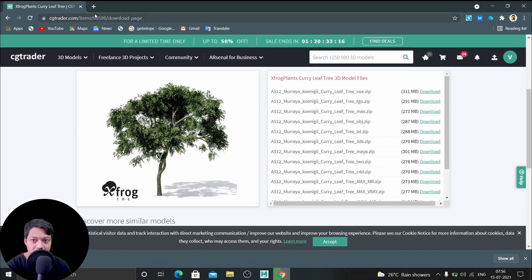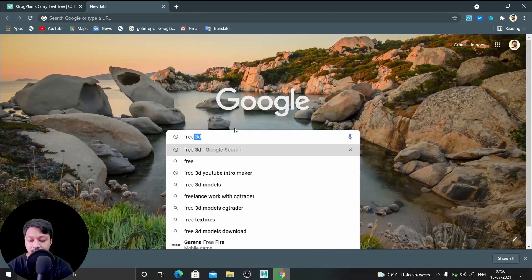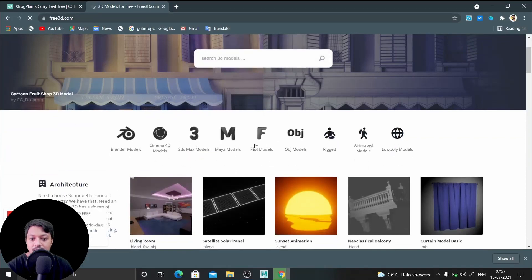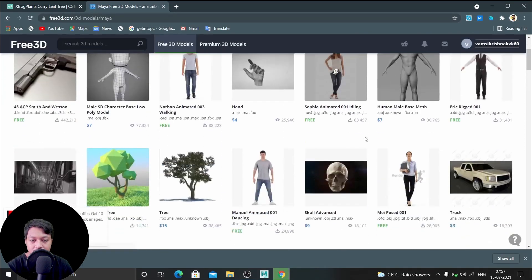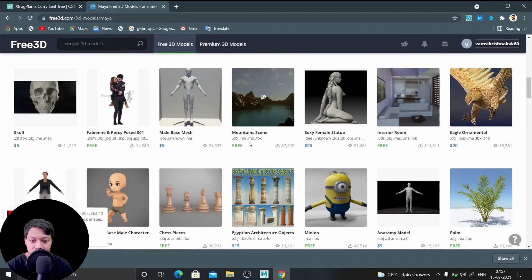Now let's see another website — Free3D. You can select which models you want. We want Maya models so let's select that. Here you can see MA and MB — those are the Maya files — as well as OBJ, FBX. All of these will work for Maya.